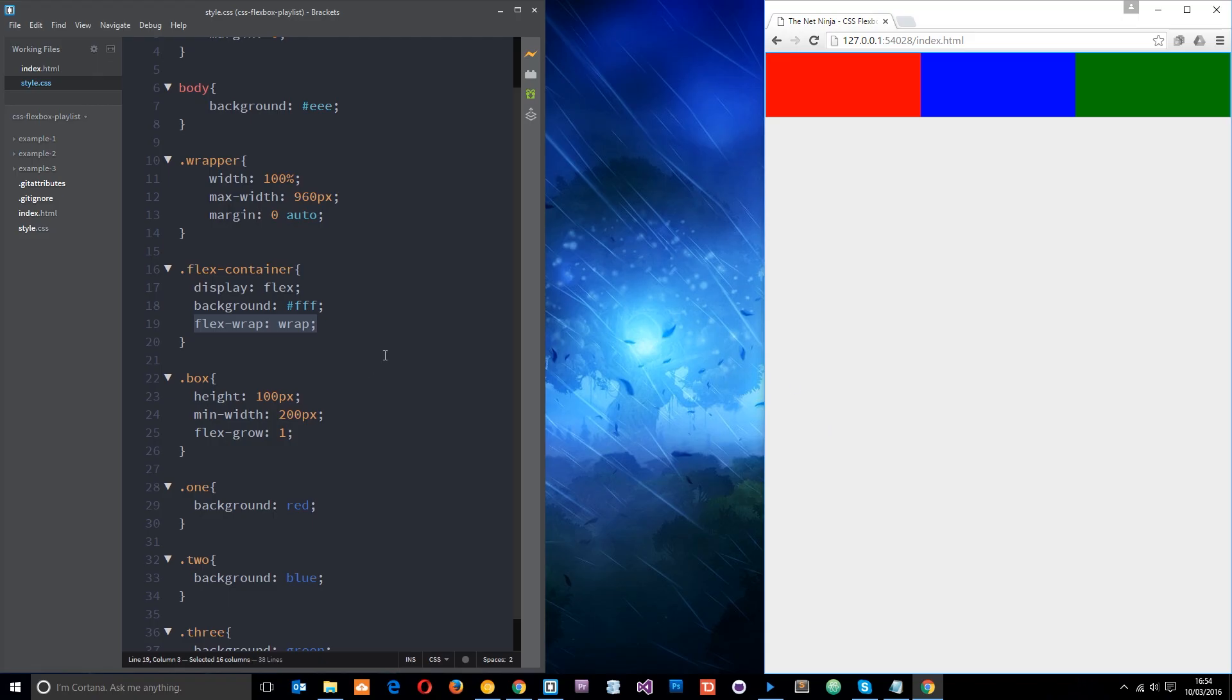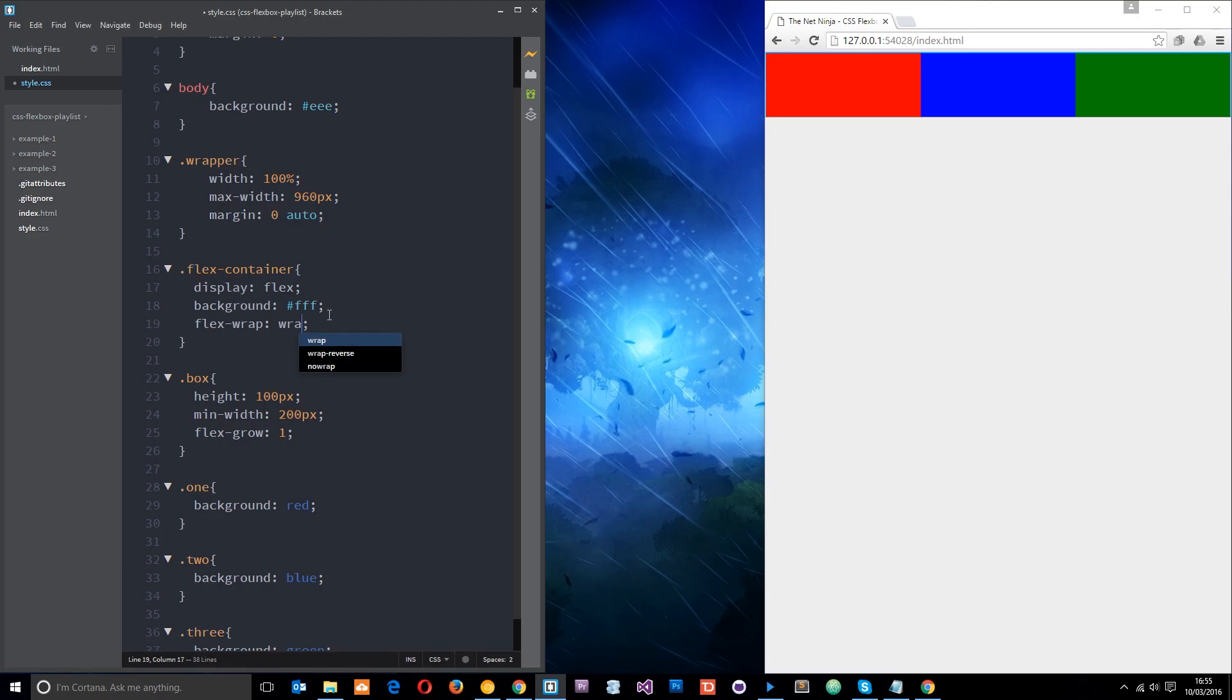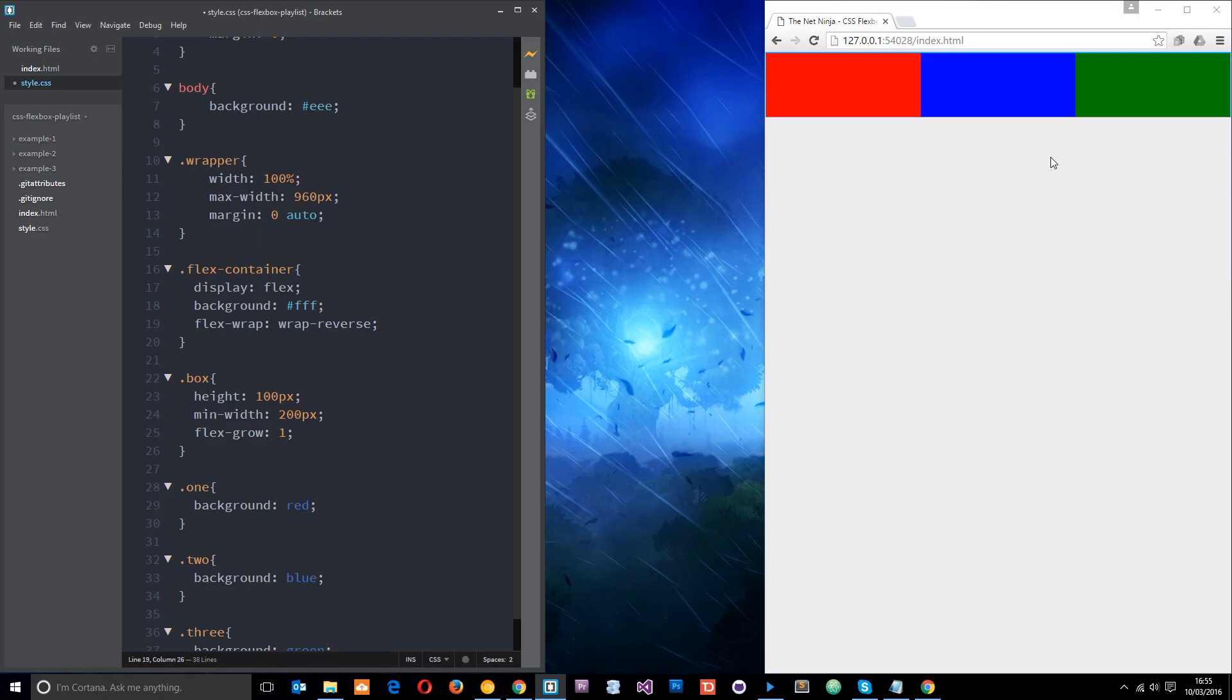So that is this flex wrap property and we can have different values for this wrap property. We can have wrap hyphen reverse and that is going to do kind of the opposite of what you'd expect. So at the minute if we just have wrap then this green goes down below. If we reverse it, it does the opposite thing, it goes above instead.